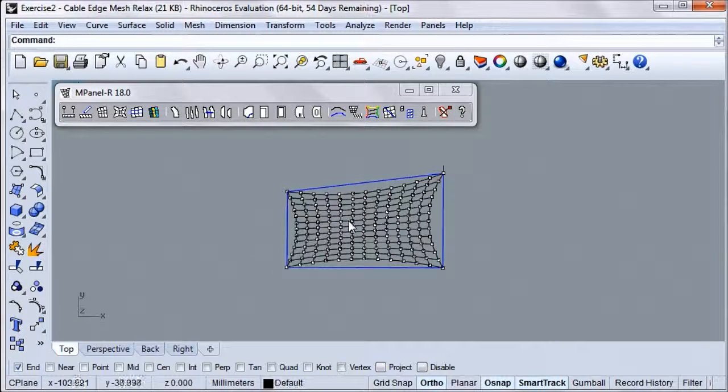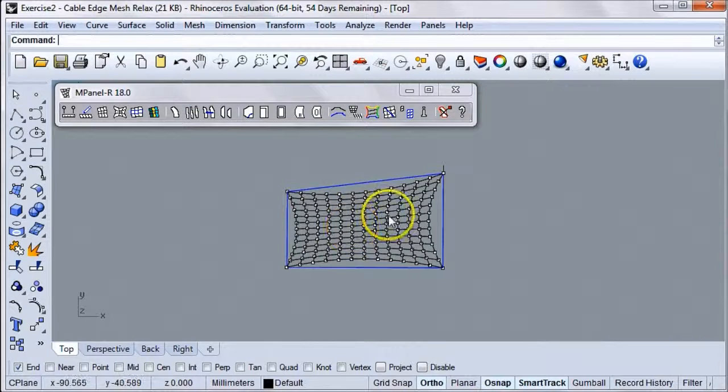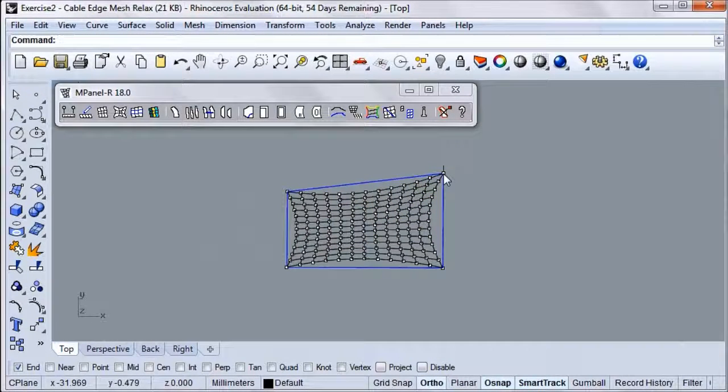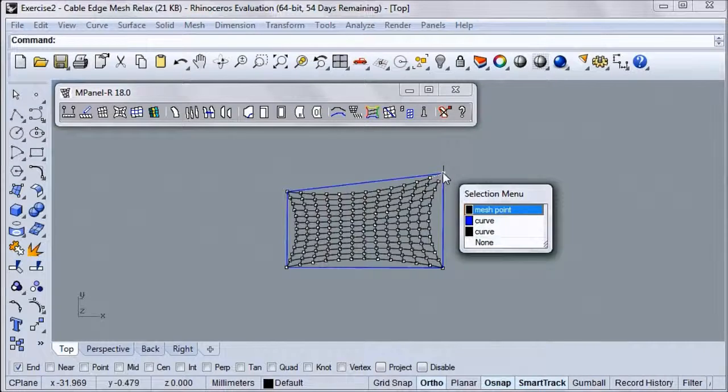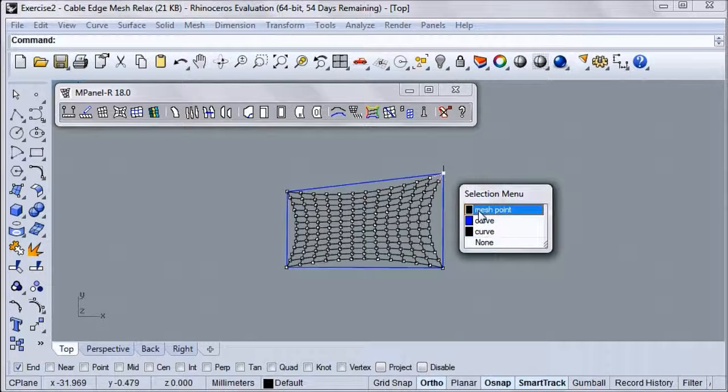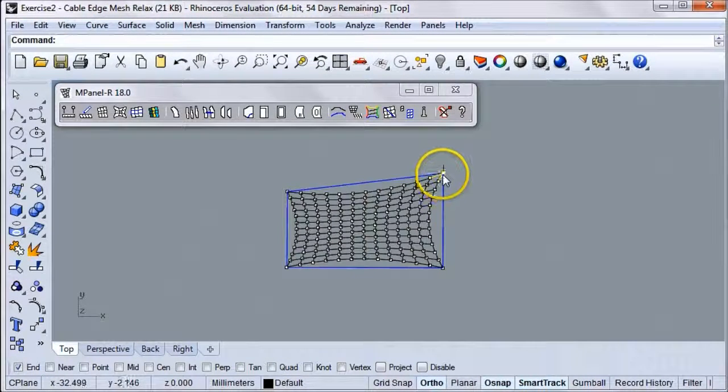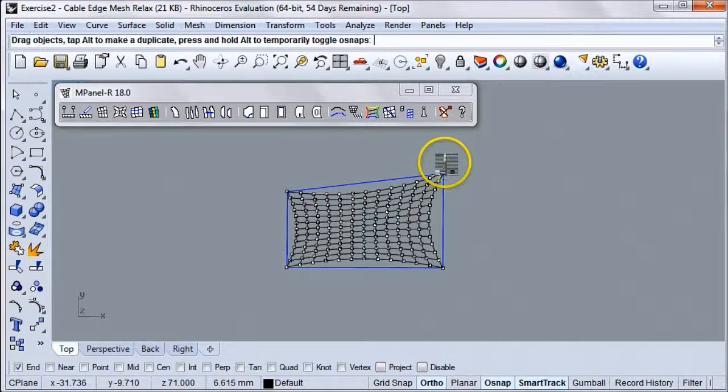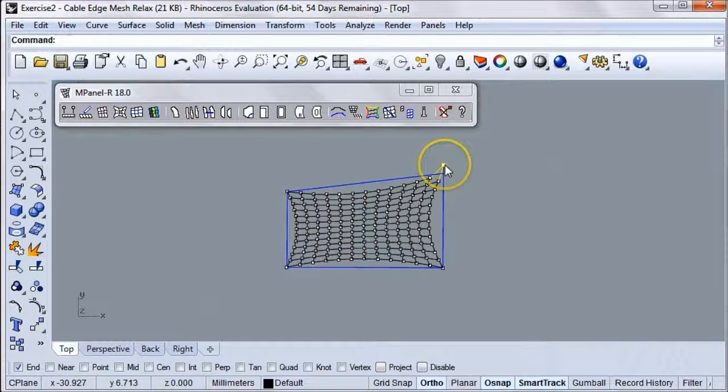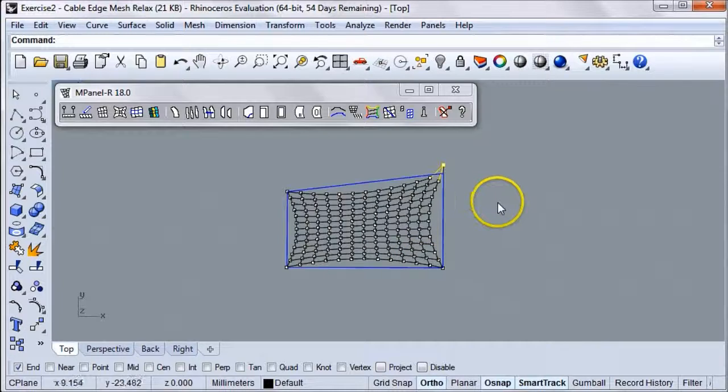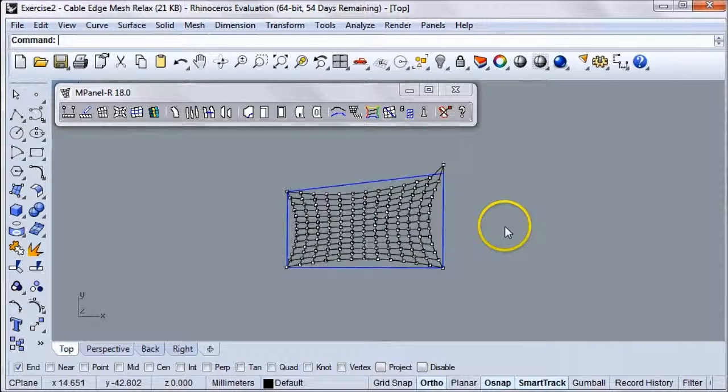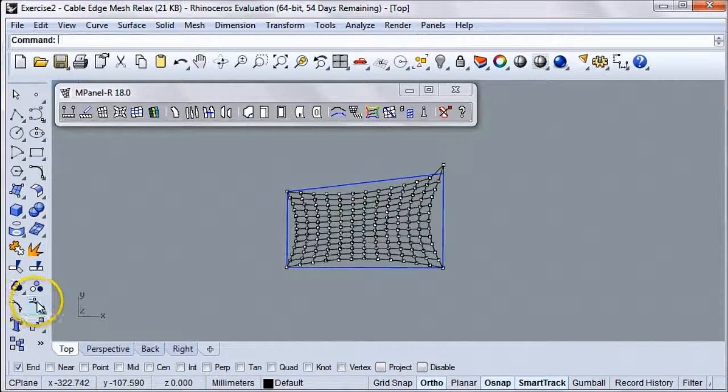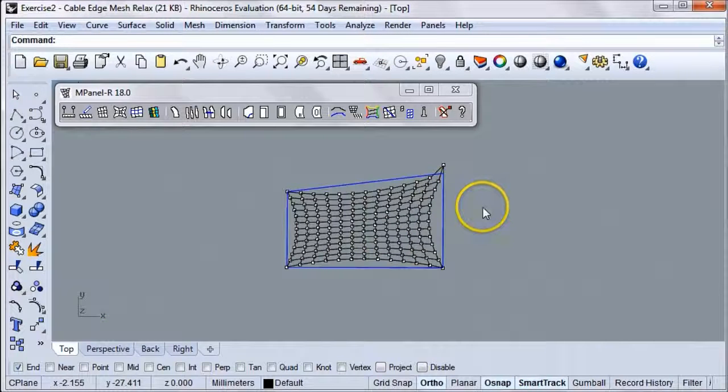Then we're going to select the mesh, click Enter, and now we have all of the mesh nodes on, and we can grab the corner mesh node and drag it. Let's specify that we are selecting the mesh point, and then drag it to the end of that line. Then we'll snap it to the end of the line.